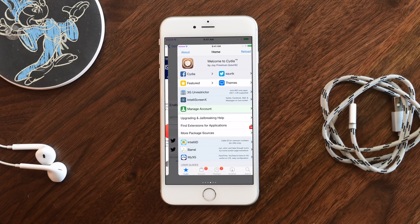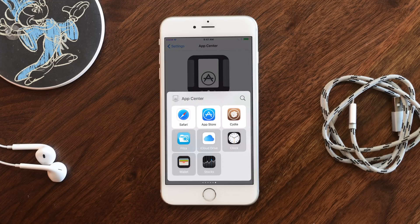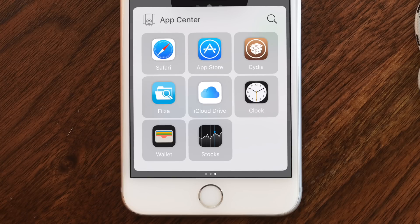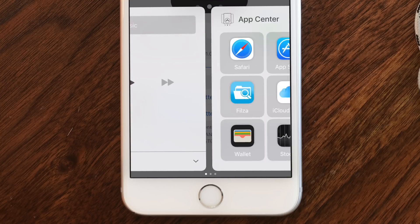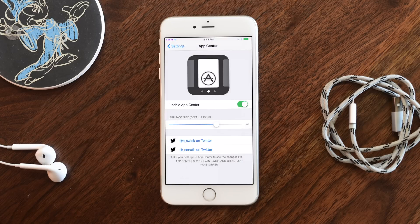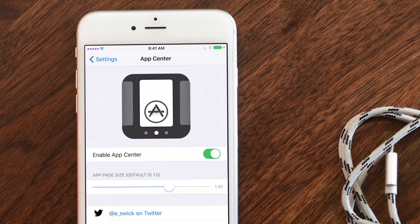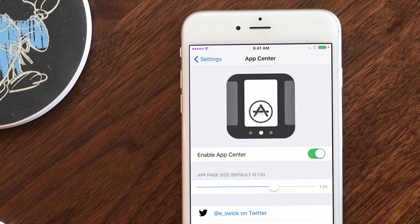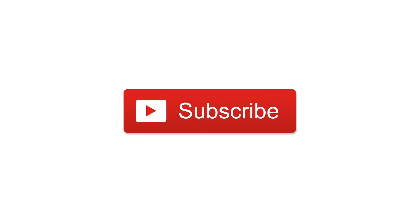Please let us know what you guys think of App Center below in the comments. If you'd like to pick it up, you can find it inside of Cydia for only $3.99. Otherwise, go ahead and give this video a thumbs up so we can see more just like it, go ahead and subscribe, and until next time, this is Andrew for IDB.